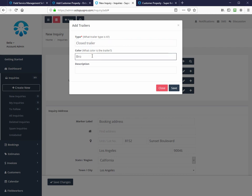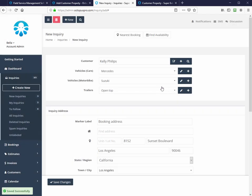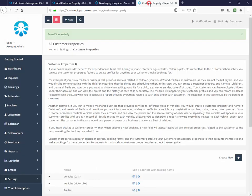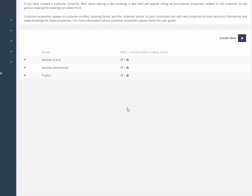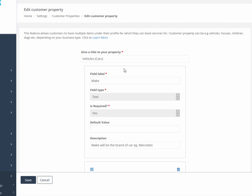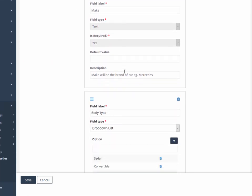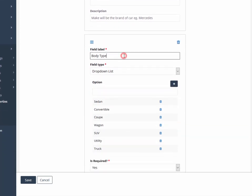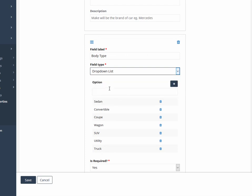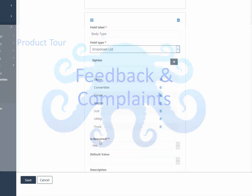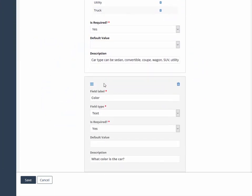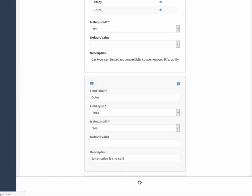Customer properties appear in customer profiles, booking forms, and the customer portal, so your customers can add new properties to their accounts themselves and make bookings for these properties.